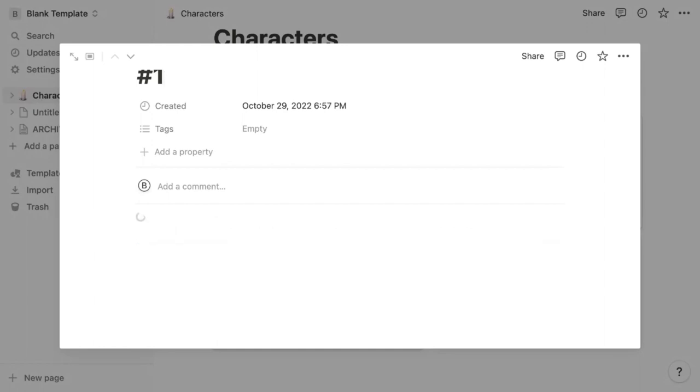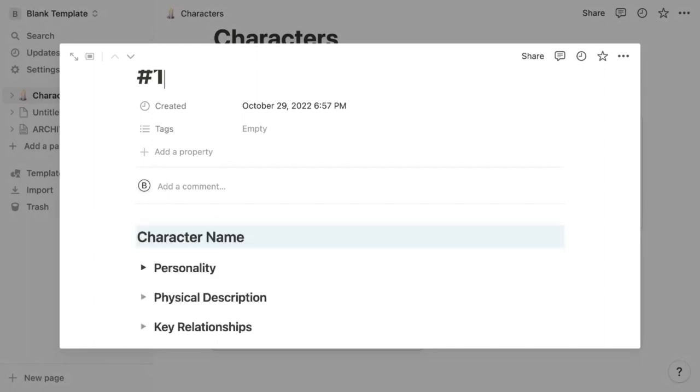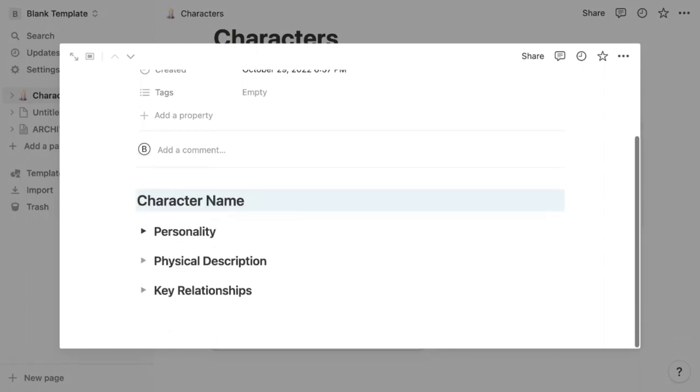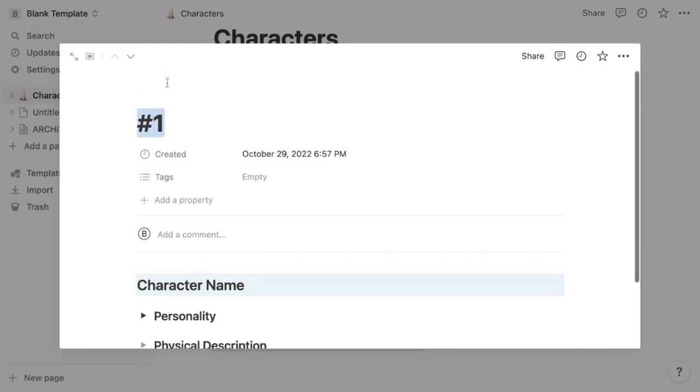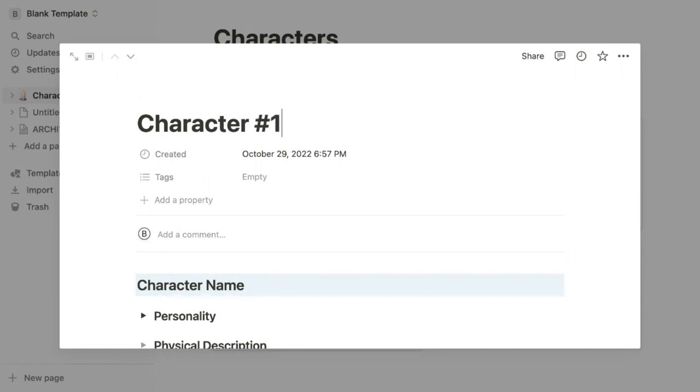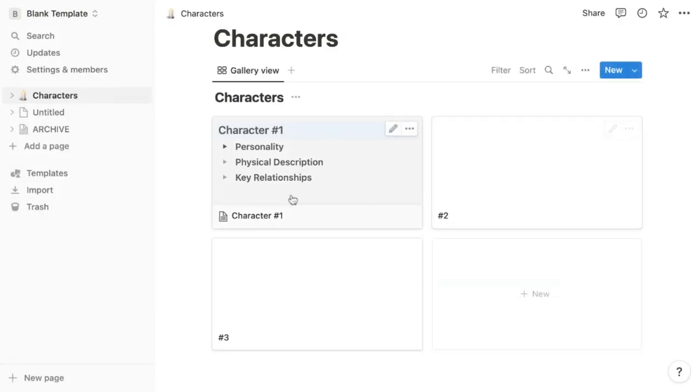Simply click it. And now you can customize your character's name and details. Let's call this character character number one.